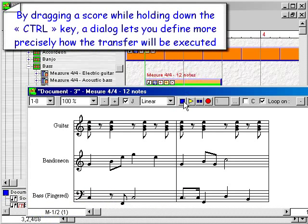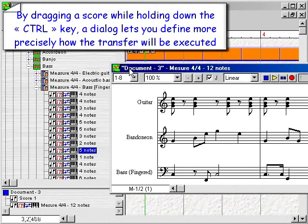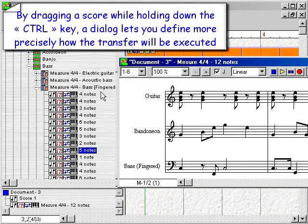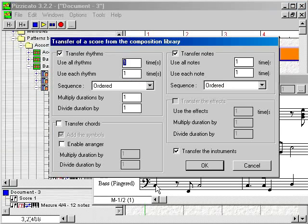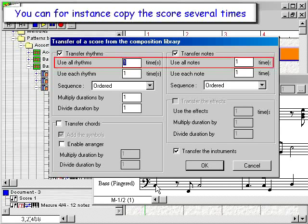By dragging a score while holding down the Ctrl key, a dialog lets you define more precisely how the transfer will be executed. You can for instance copy the score several times.